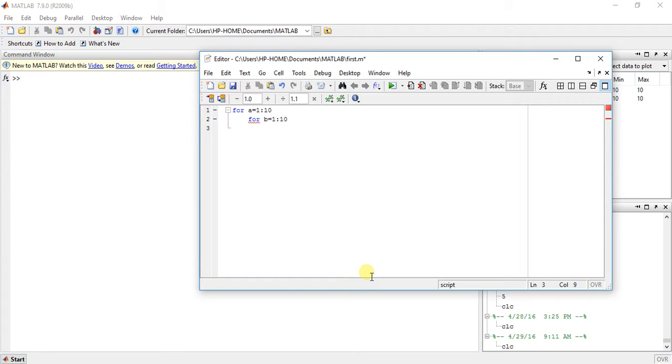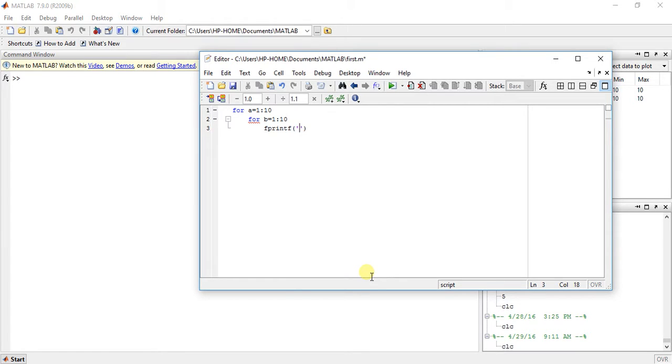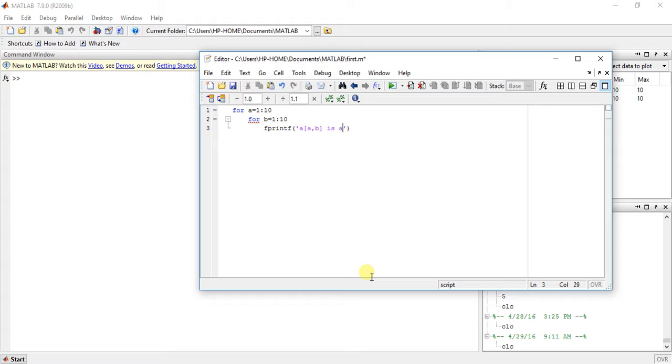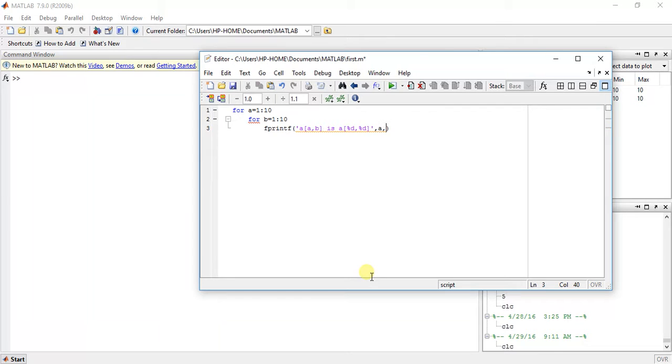Now what I'm doing is I will print something here. I will print an array of a comma b for each combination of a and b in both of these for loops.